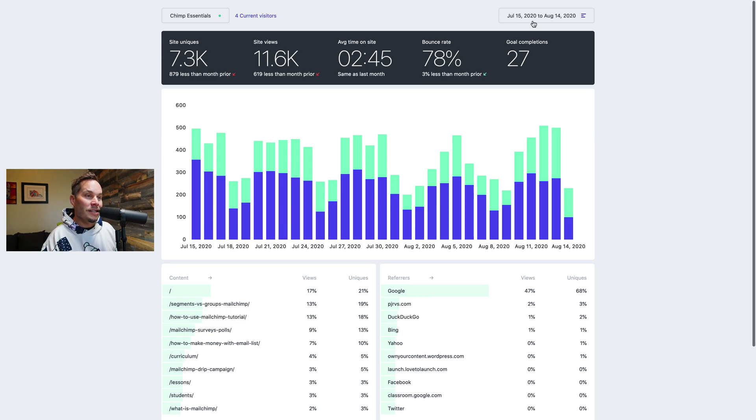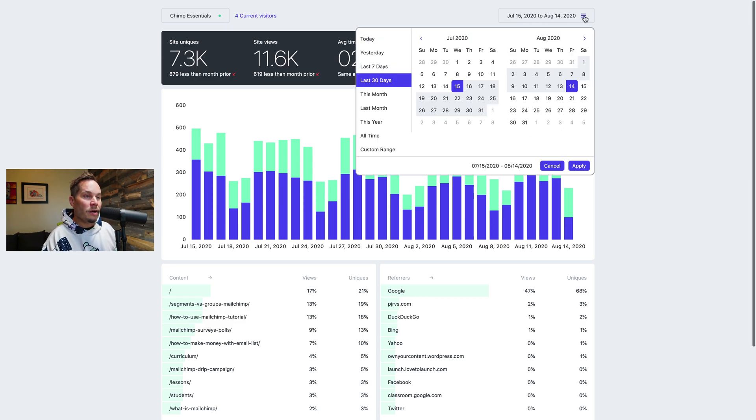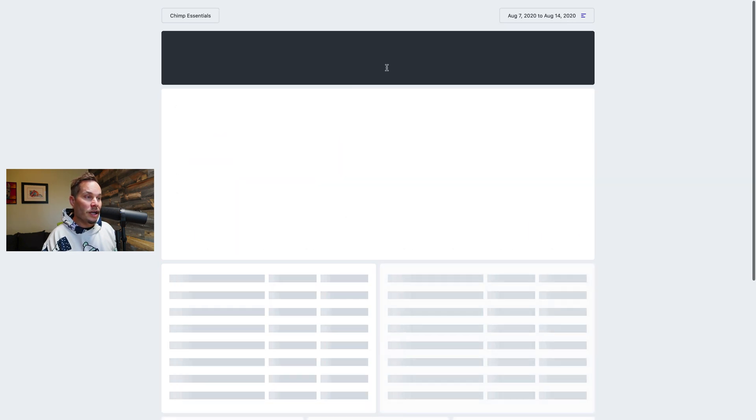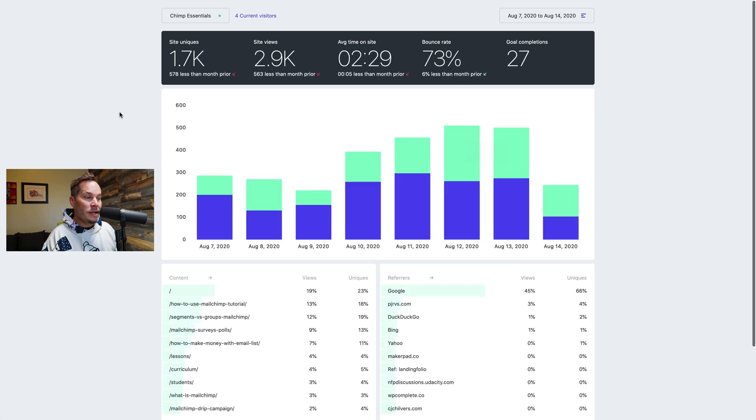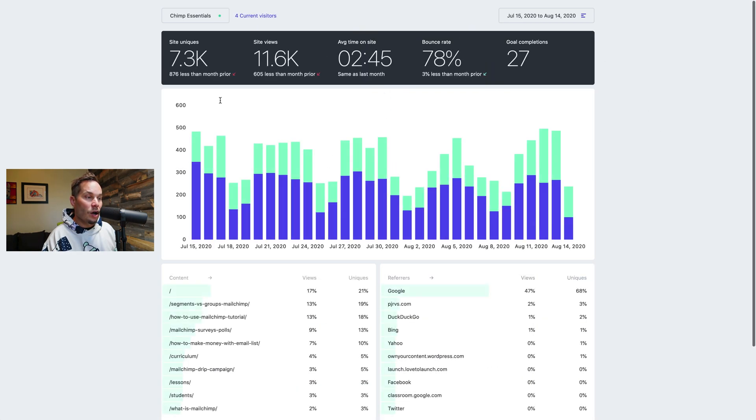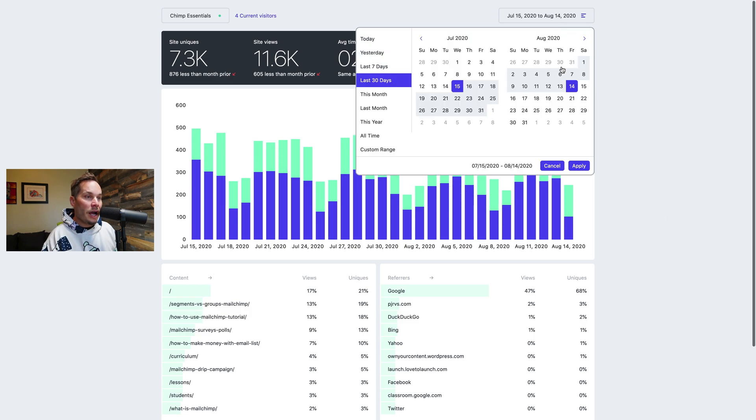Next is the date range here. So if you click anywhere on this date range you can pick from these predetermined fields here. So you can see seven days and the whole dashboard reloads. Click again, you can click 30 days, whole dashboard reloads.